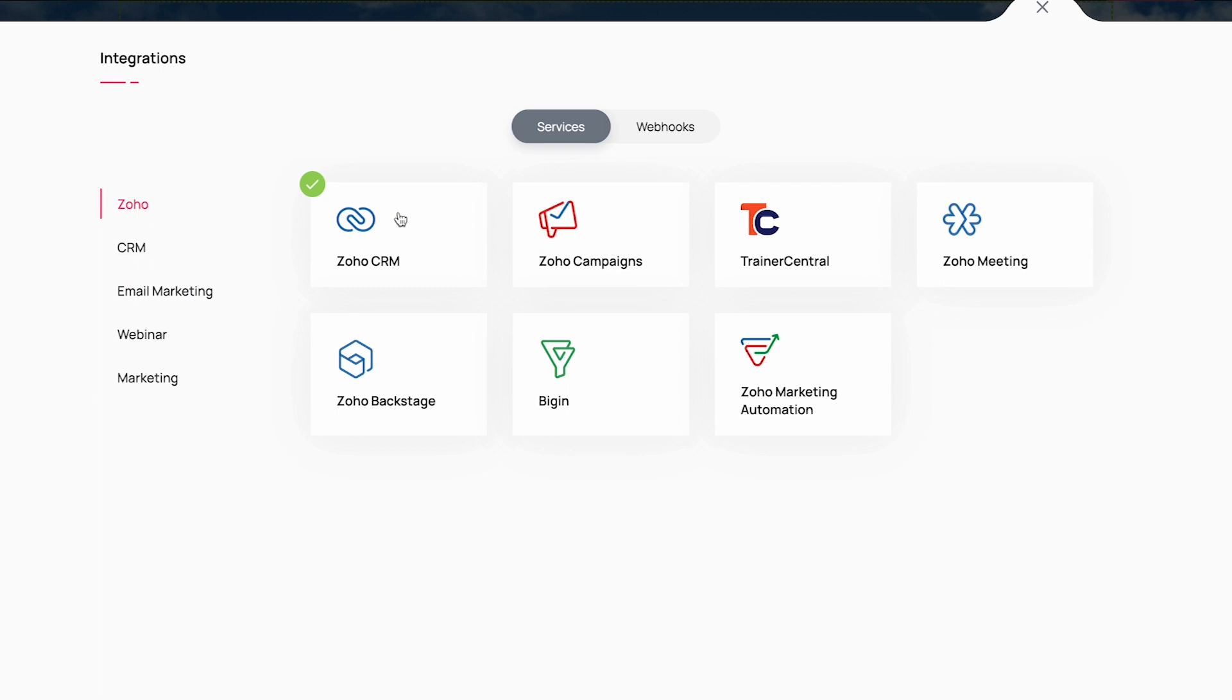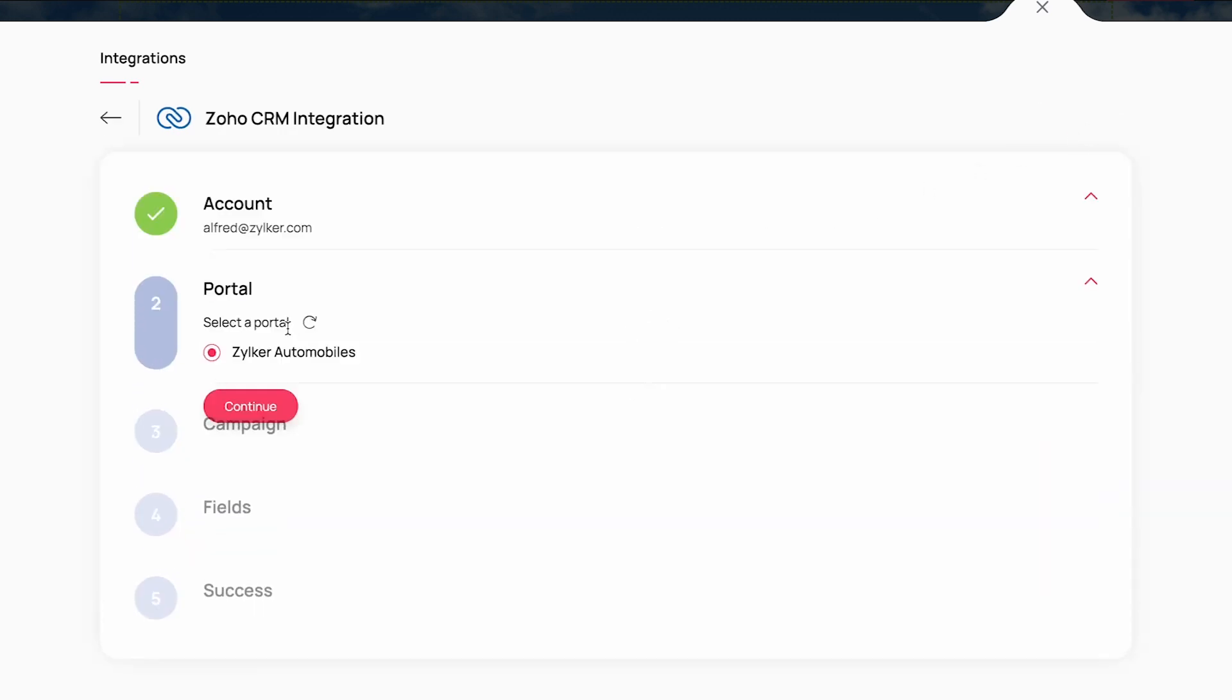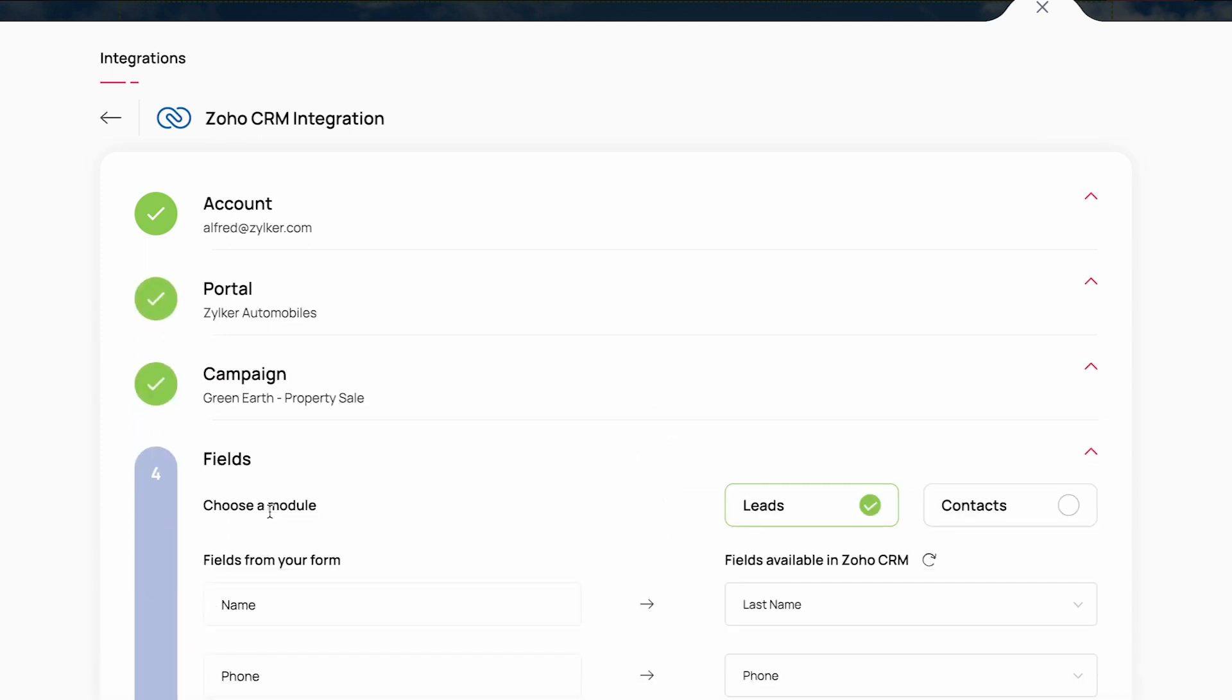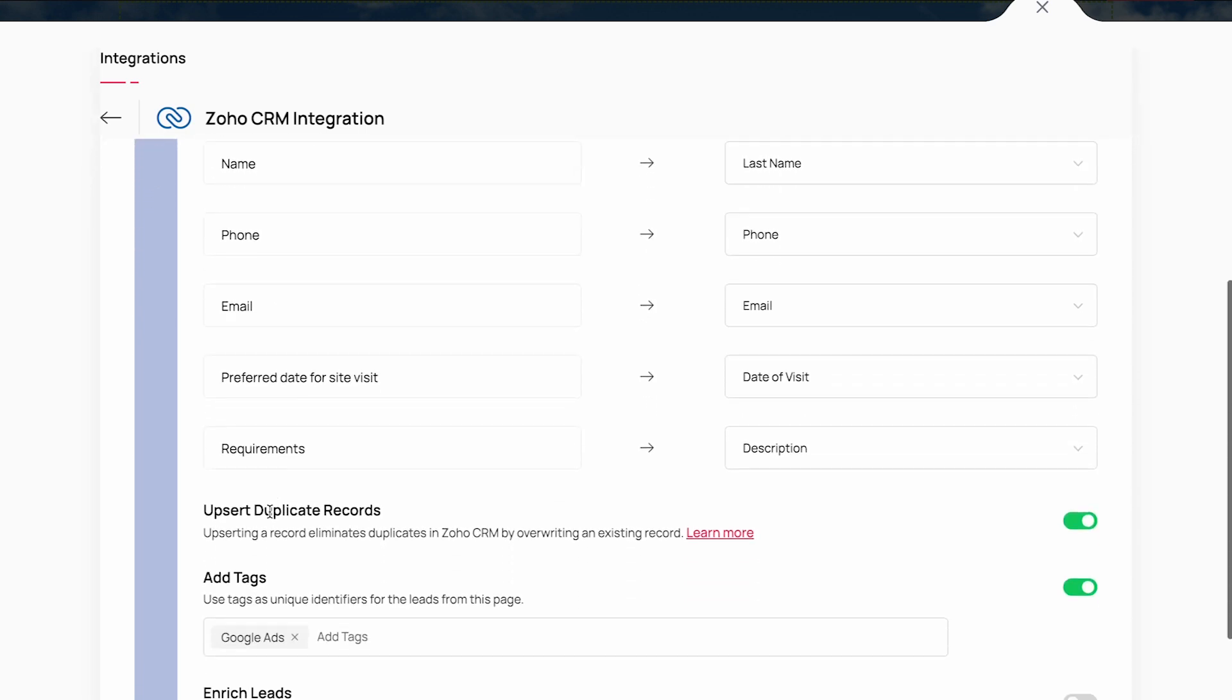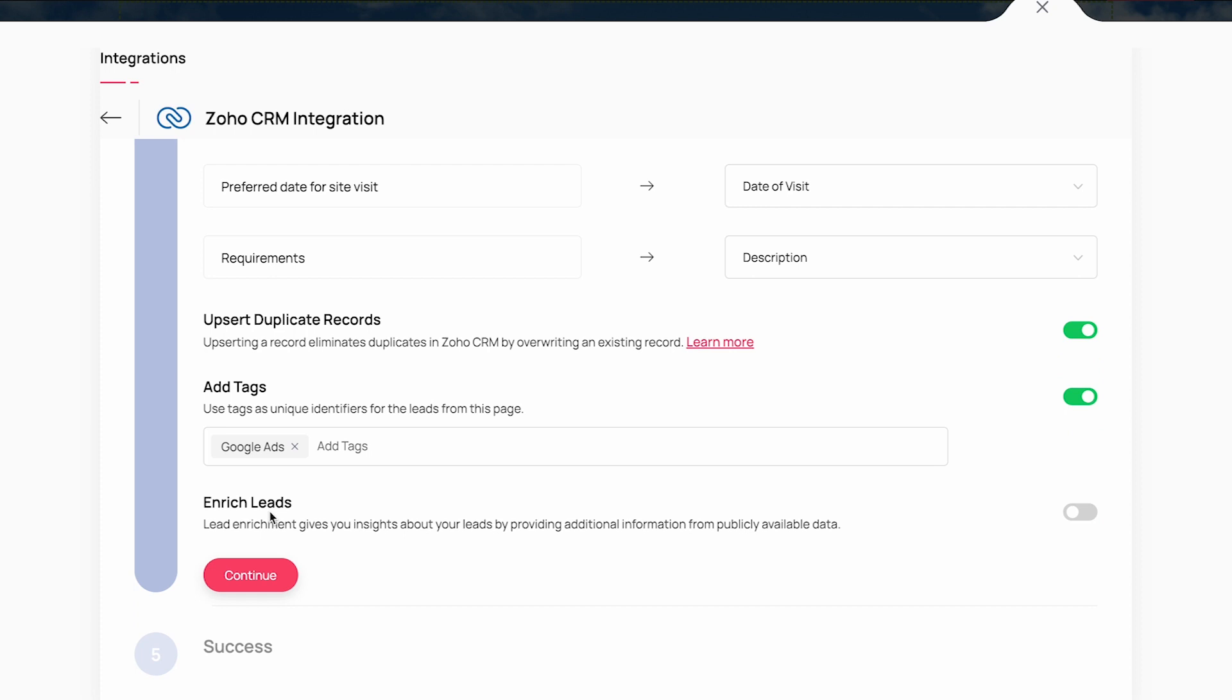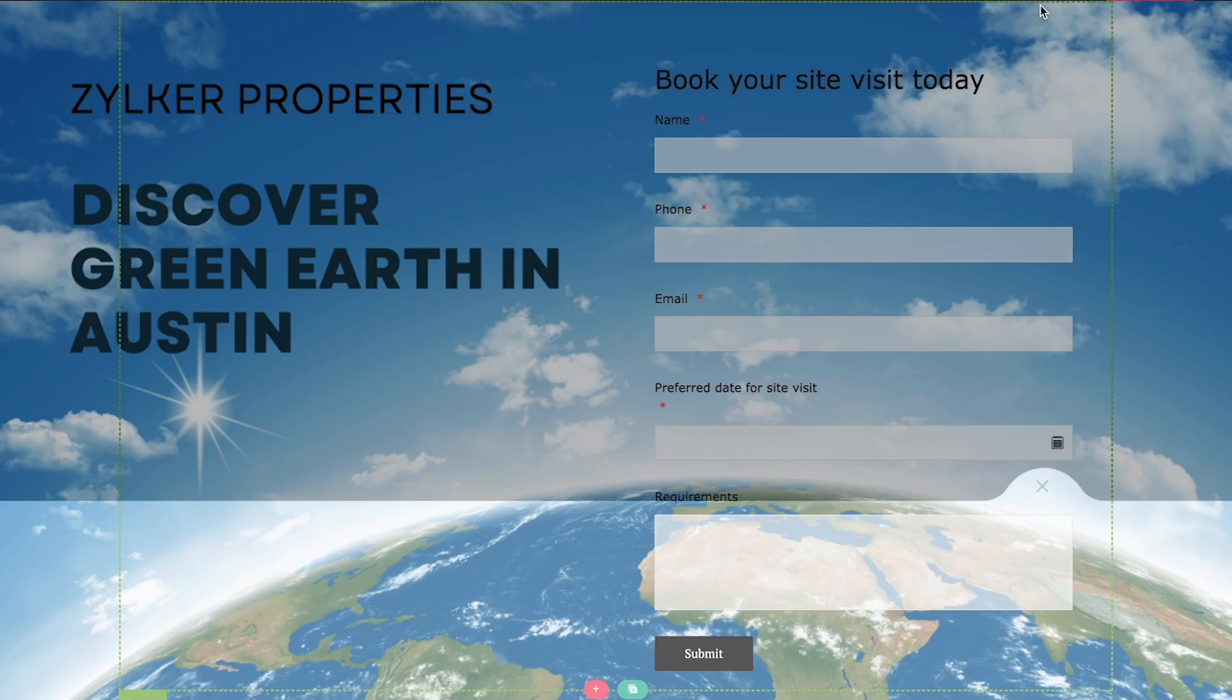Once you've linked your landing page portal with any of these services, you will be able to map your form fields and automate the data flow instantaneously. Here is a sample illustration of mapping your landing page form fields with the leads module in Zoho CRM. I've selected my account and the portal in Zoho CRM, and then I choose my module and start mapping my form fields with the fields in Zoho CRM. Once you've completed the field mapping and saved your settings, your form entries will be pushed to the CRM module accordingly.